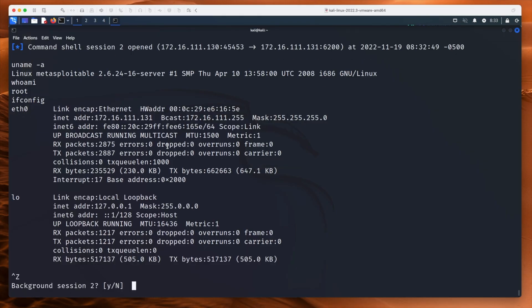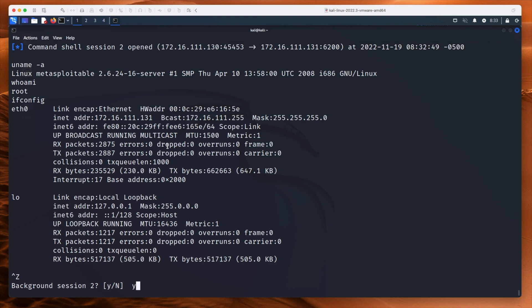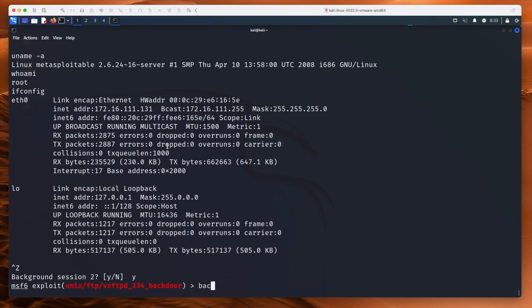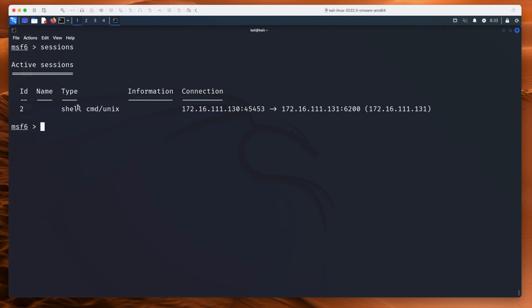What's cool is if you type Control+Z, you can background this session — press Y. We're back to the main Metasploit menu. If I type sessions, you can see there is one session with an ID of 2. If I type 'sessions -i 2' for interact, we can interact with that session and it puts us back to where we were. So if you've got sessions on multiple machines, press Control+Z, background that session, and jump into another one. Really handy.